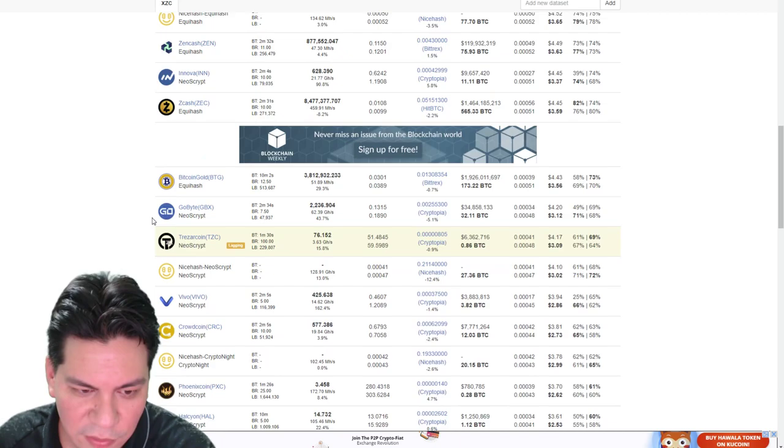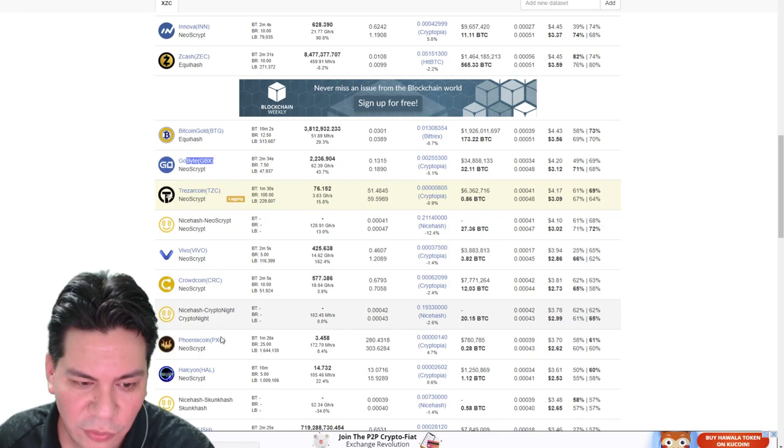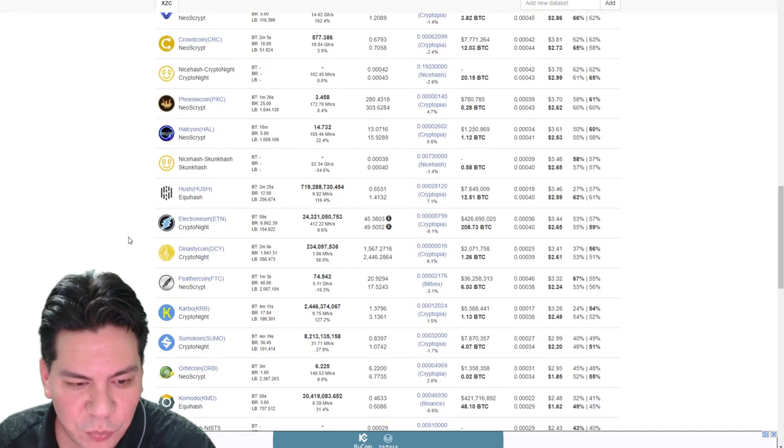But if we go down deeper here, we start seeing coins like ANOVA, interesting. GOBYTE, TREZOR COIN, VIVO, CROWD COIN, PHOENIX COIN. That looks interesting. All Neoscript coins.